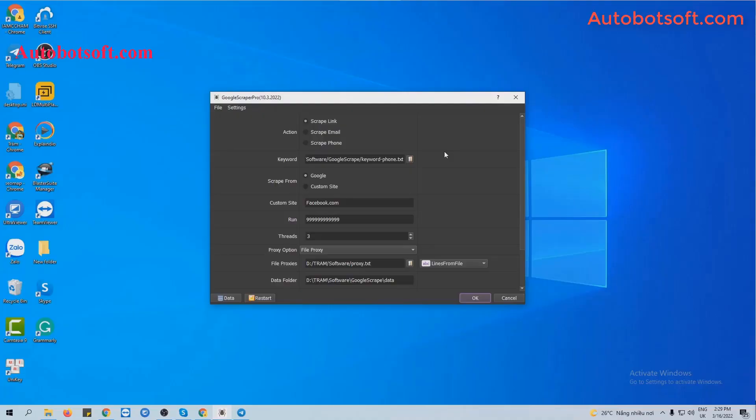When you buy Google's Reaper software, we will provide you with the server link. Please download the software and you will receive it in a compressed format. Extract the compressed format and you will receive the Google's Reaper folder. Run the Google's Reaper .exe file to open the software.